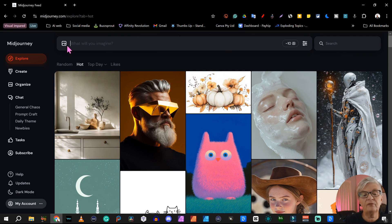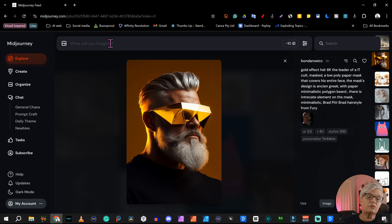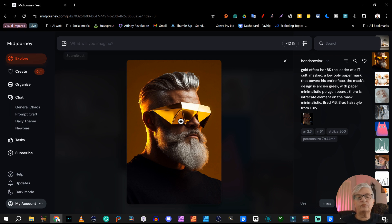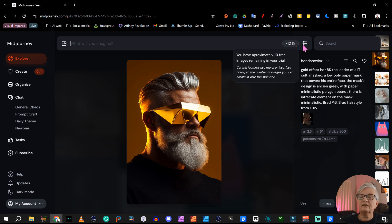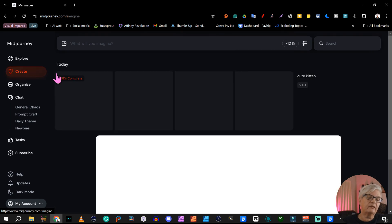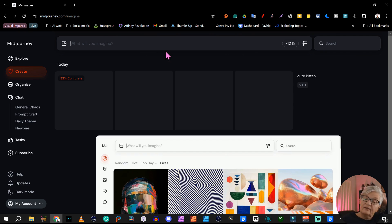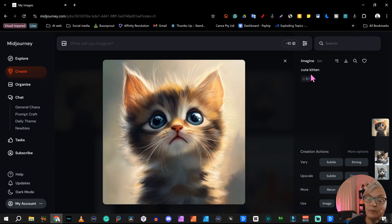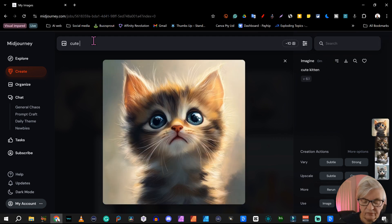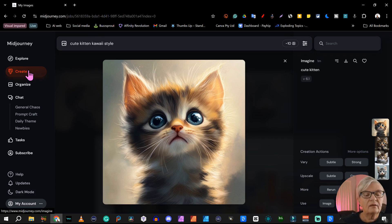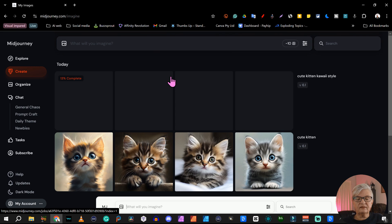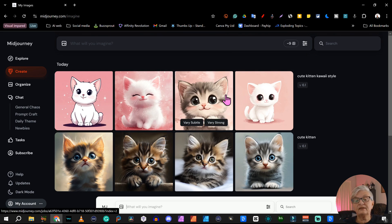At the top you have your prompt where you can write something. Let's write 'cute kitten' and see what we create. I wrote 'cute kitten' and hit enter — if you go into the creator you can see it's creating, 30% done. Okay, those are cute kittens! But maybe we should do it again — let's add 'kawaii style' and see what happens. We go back to create and now you see it's working on more images. Now you can see it's a totally different style!